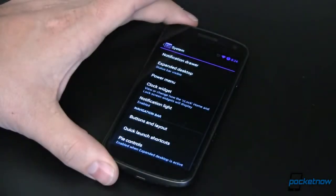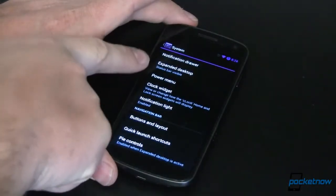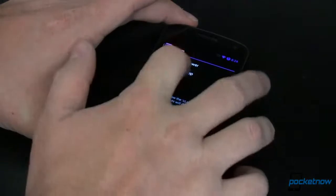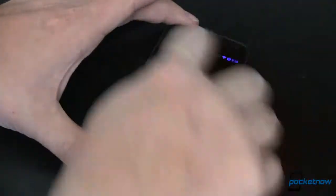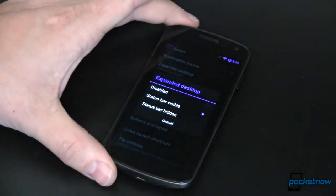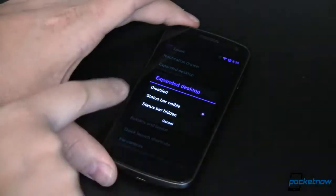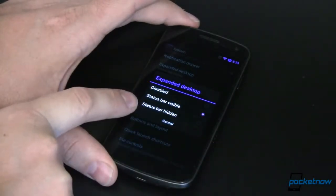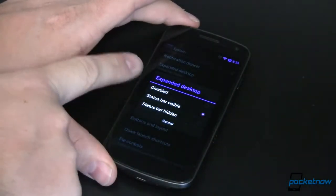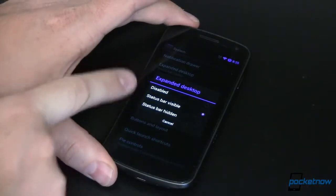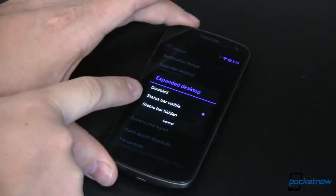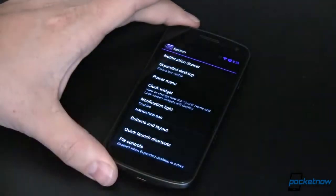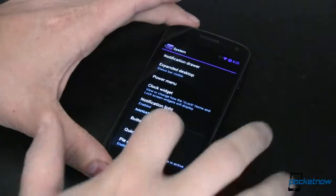That's step one. Step two: you also have to have your expanded desktop enabled. Essentially that extends your desktop around on all of the edges and it has to be turned on. You can either do that with the status bar visible or the status bar hidden — it comes disabled by default. I've chosen status bar visible, and once we've got that done, everything should be good to go.